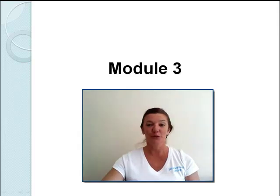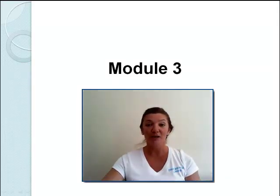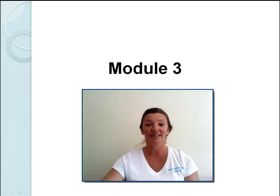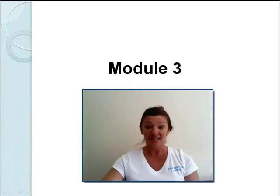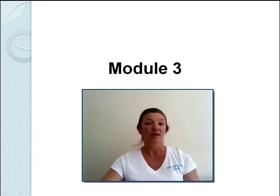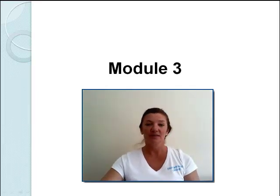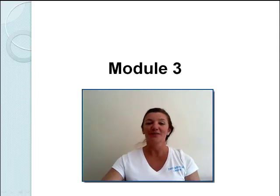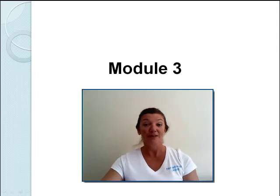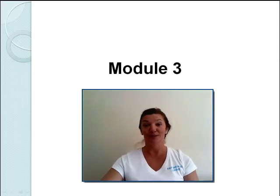Welcome to Module 3. In Module 3 we will be looking at orthopaedics, and in this section we will be covering root terms, some suffixes, recapping on the suffixes we've already covered, and many anatomical terms associated with the body.